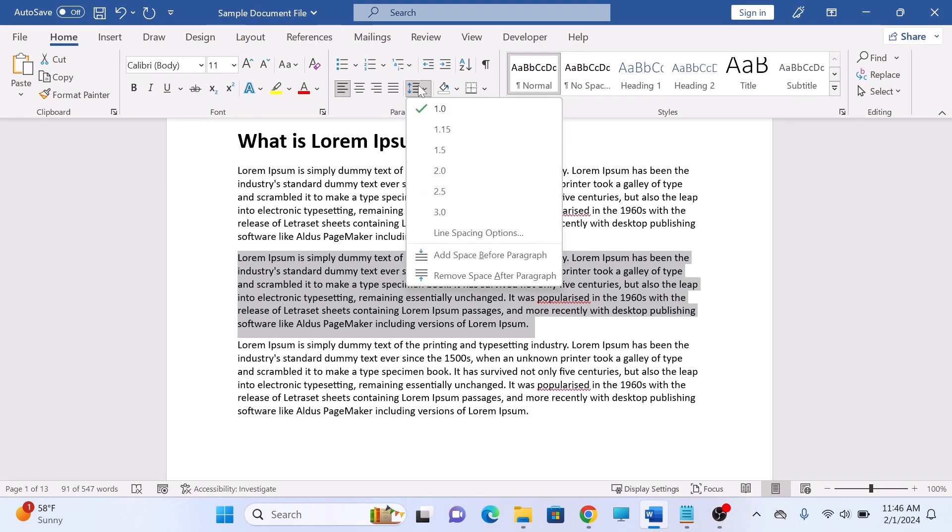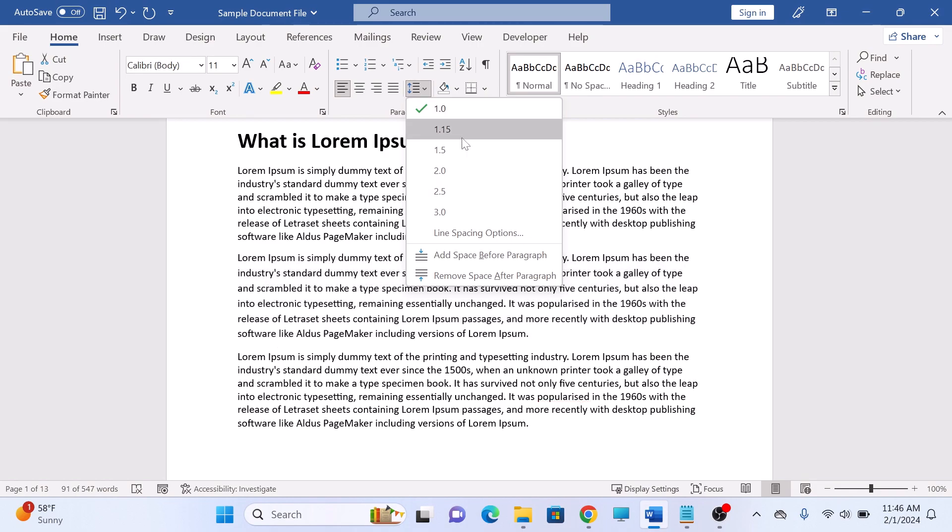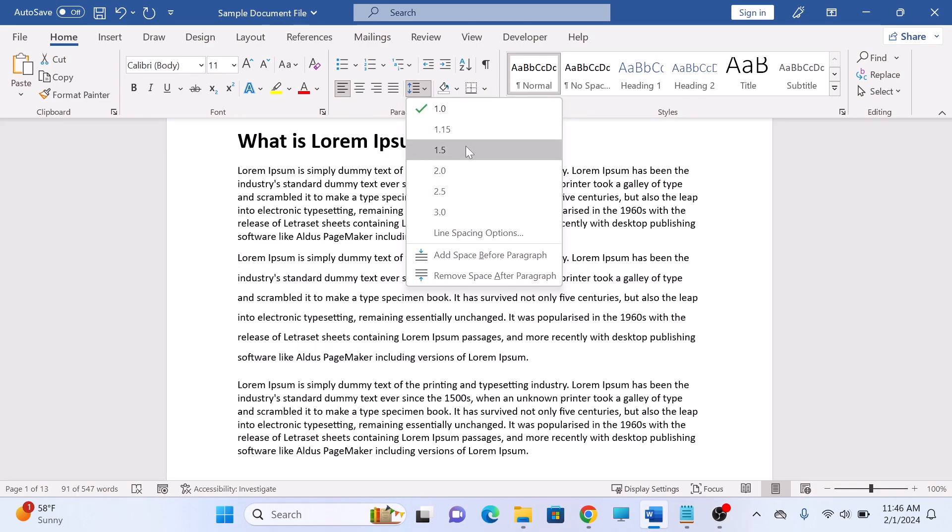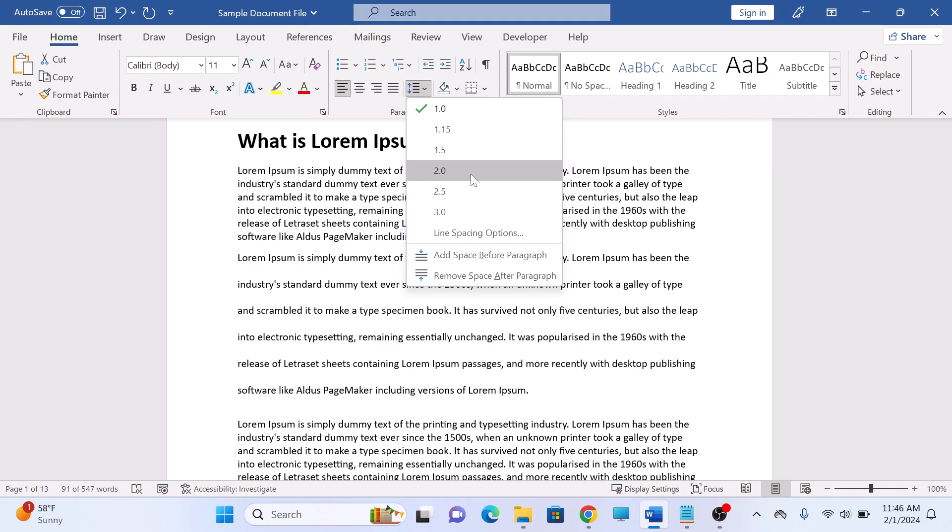Select the spacing you want for the paragraph. Options include 1.0, 1.5, and 2.0 for double spacing. Hover your cursor over the value to see the spacing effect on the paragraph.